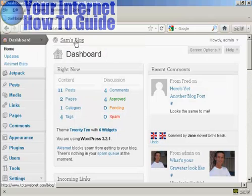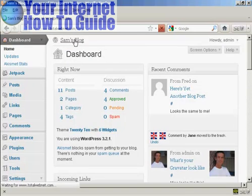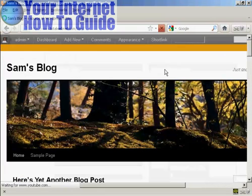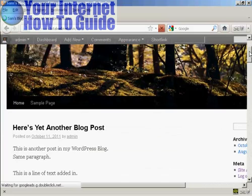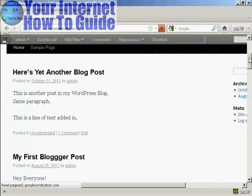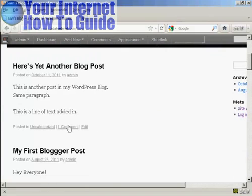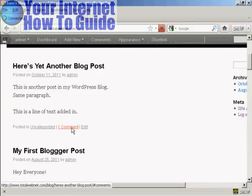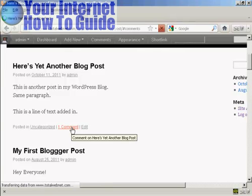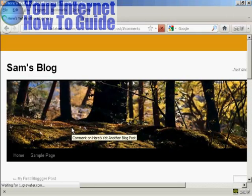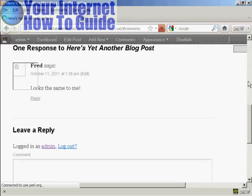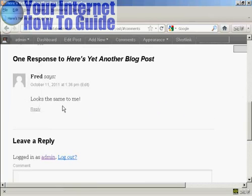If I actually go to the blog page itself, we can now see there is one comment that's been approved. Clicking on that, there's the comment from Fred. So that's how you can moderate comments that are made on your site. I'll see you next time.